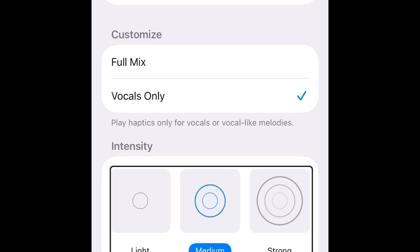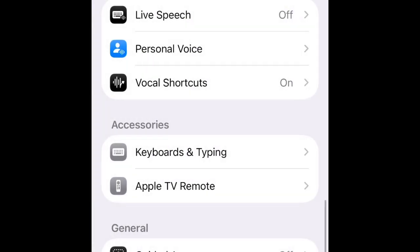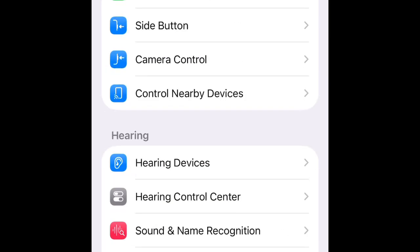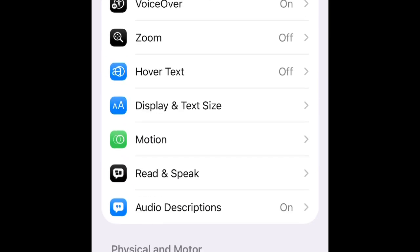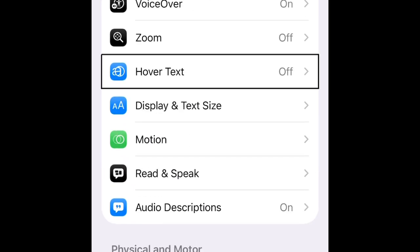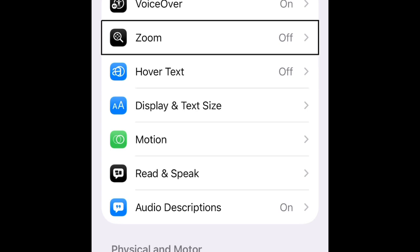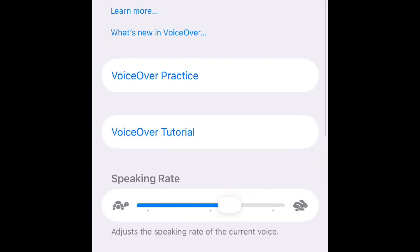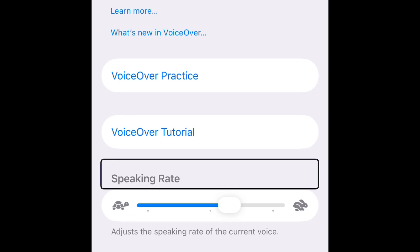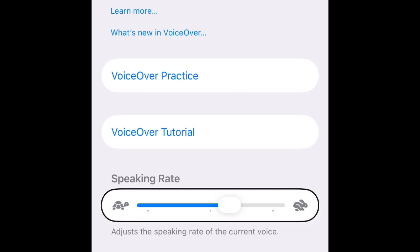I'll leave it at medium - that's my preferred option. Back button. Now let's see the Music app. Speaking rate, speaking - speech settings. Actually, speaking rate, voices: Alex, Voice 4.